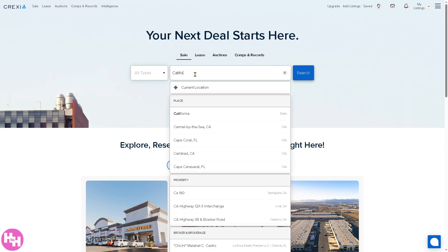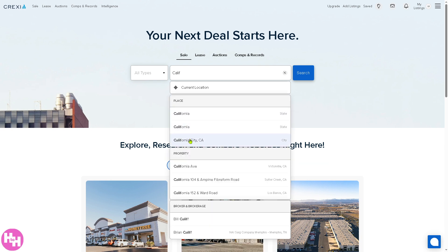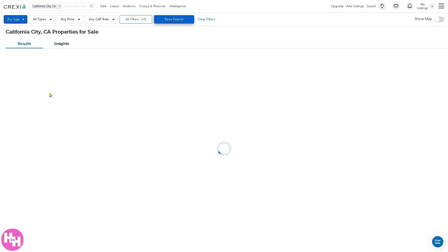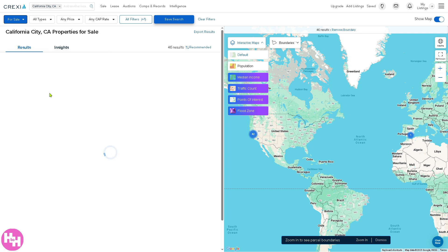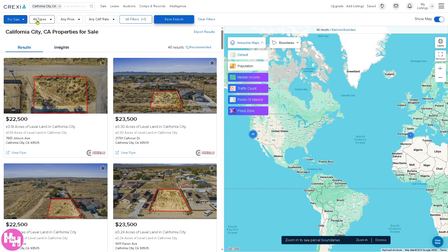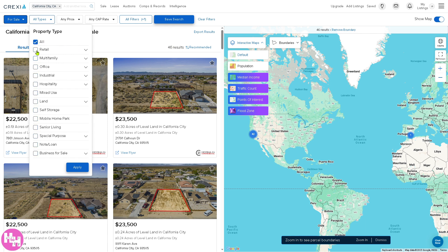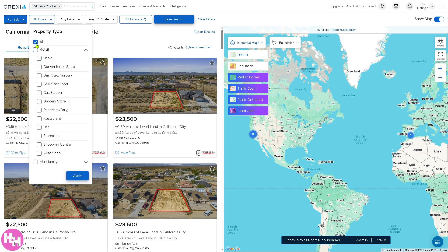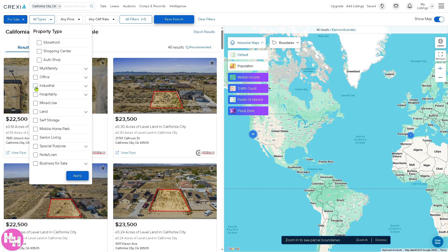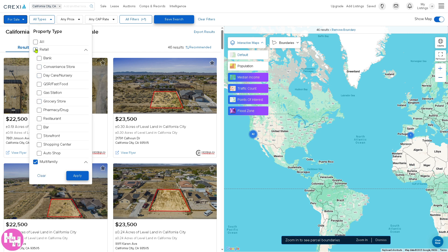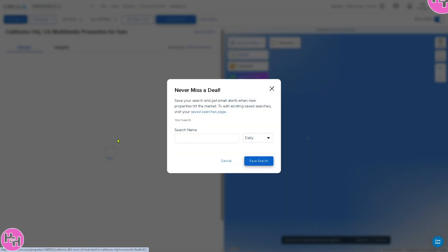For example, we're going to look at California. You just input specific locations or keywords related to your property interests. You have all the filters on the top corner — you can filter by property type, such as retail, multifamily, office, industrial, or hospitality to refine your search. Without filtering, it gives you like 100 to 1,000 results. Let's select multifamily and click apply — the results get refined.